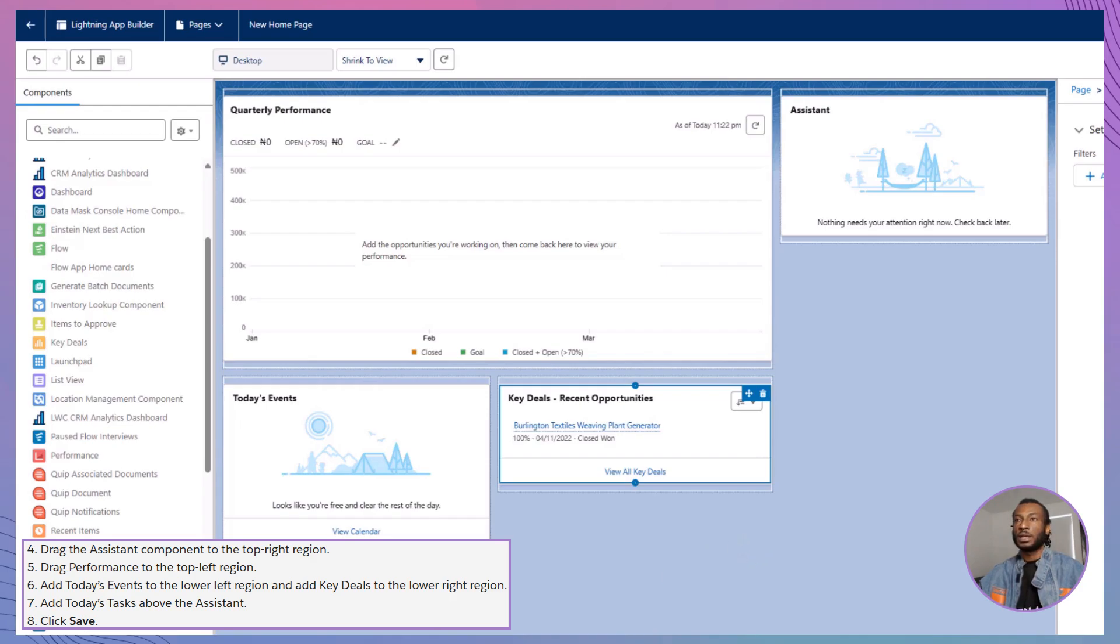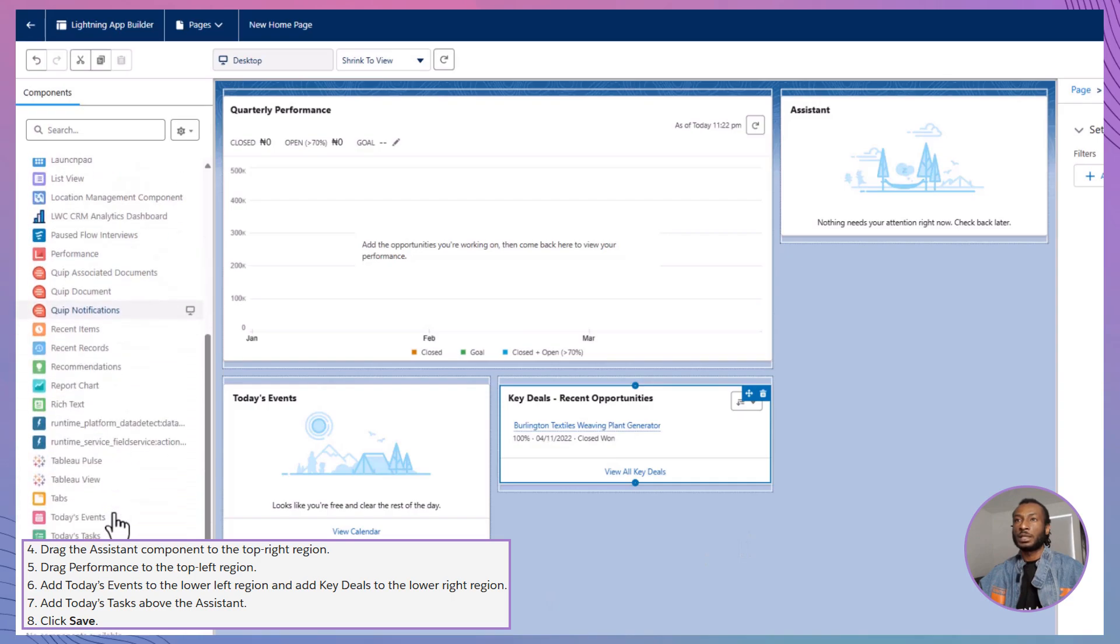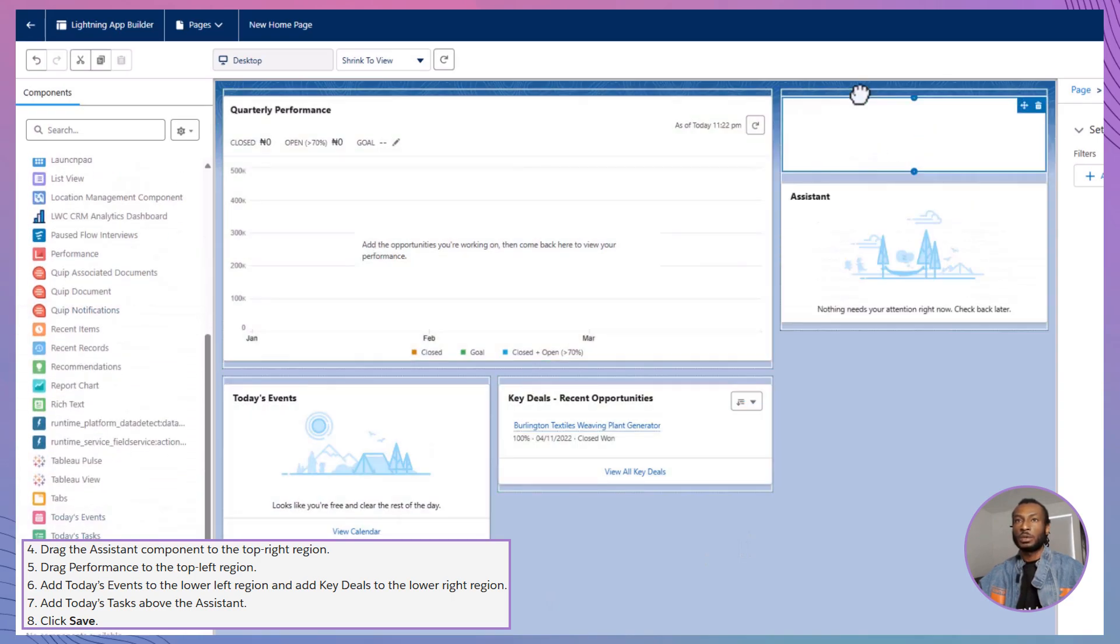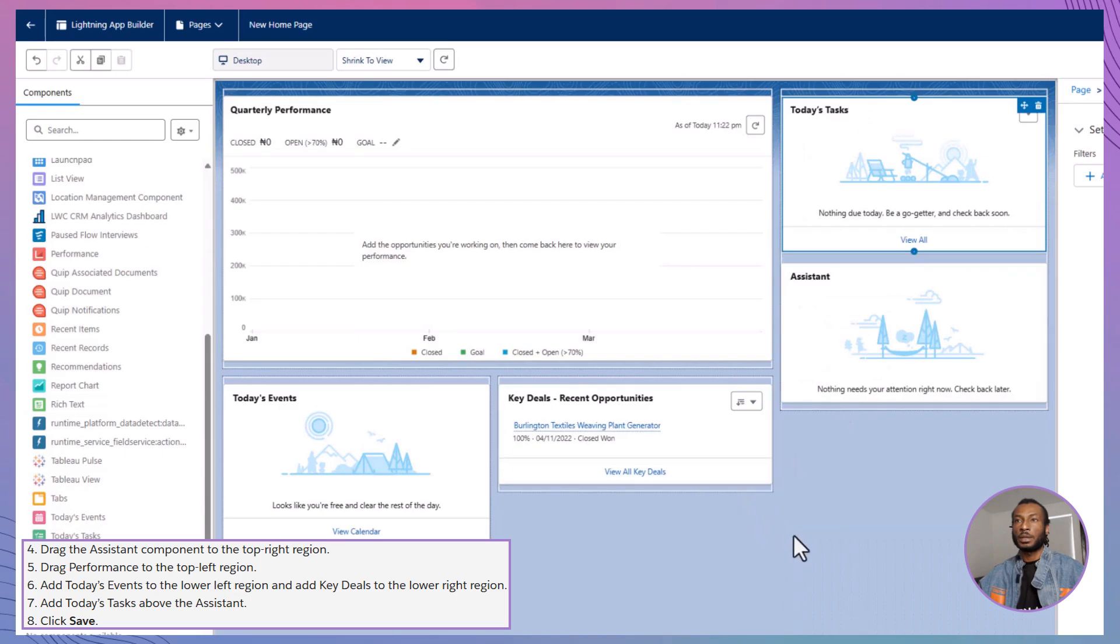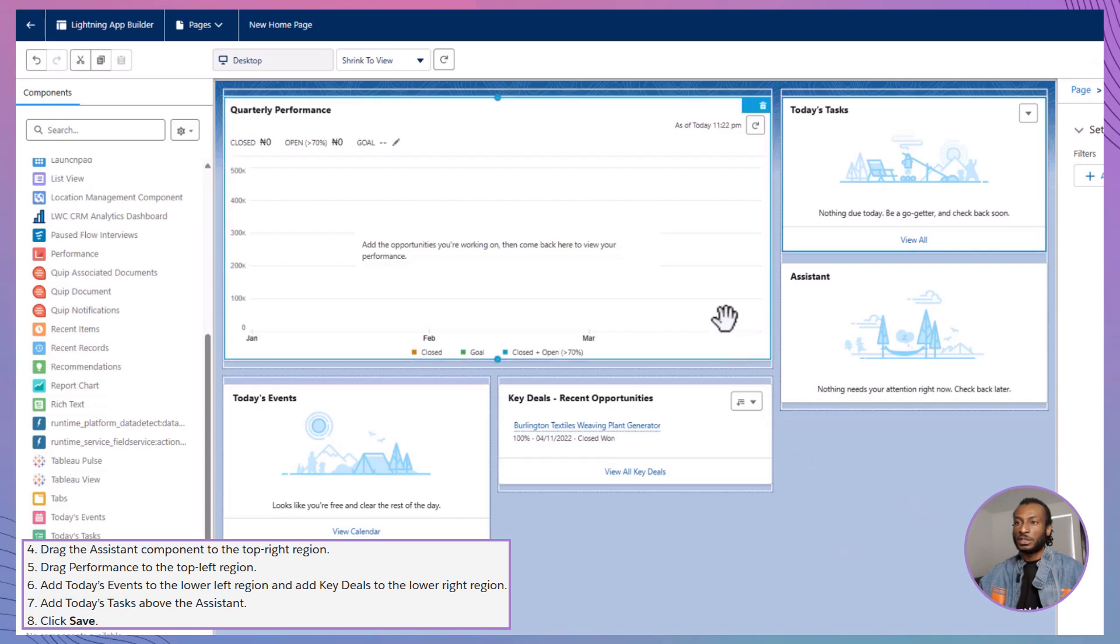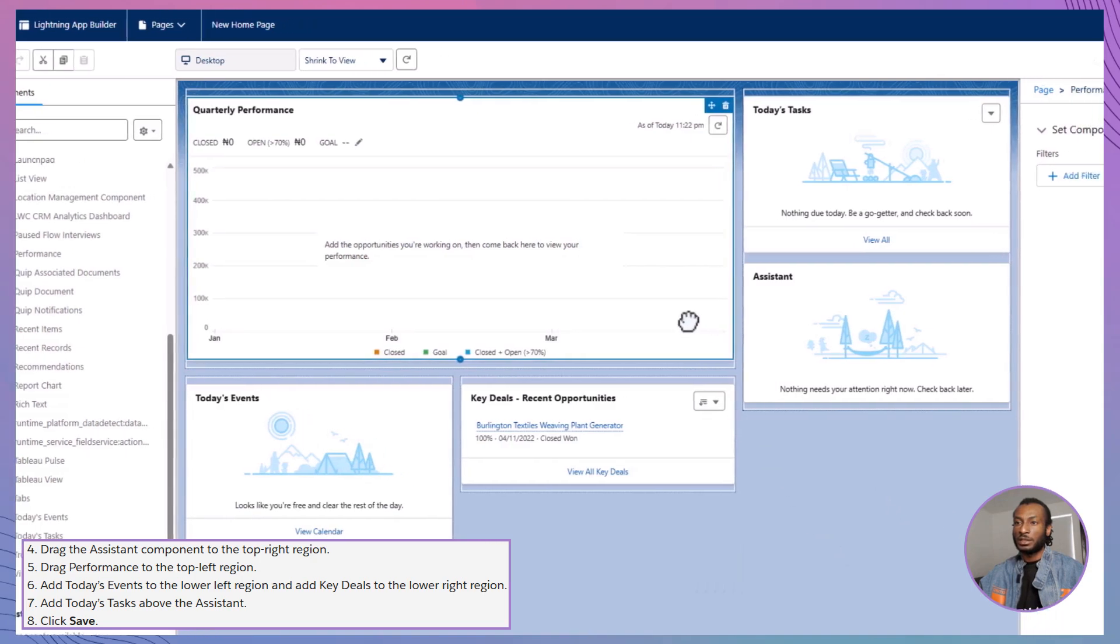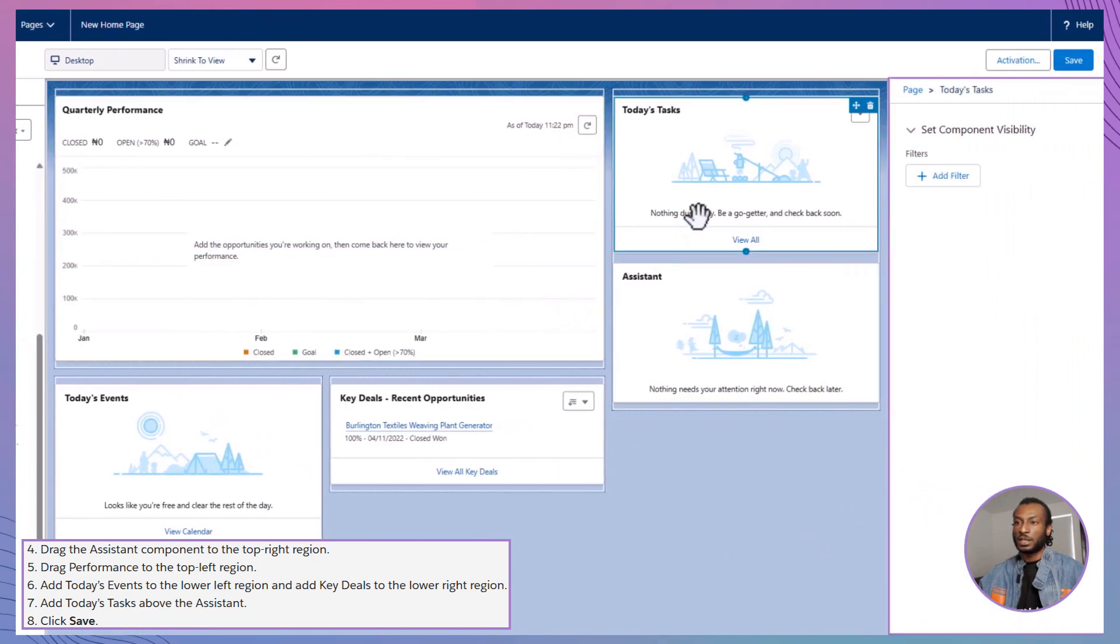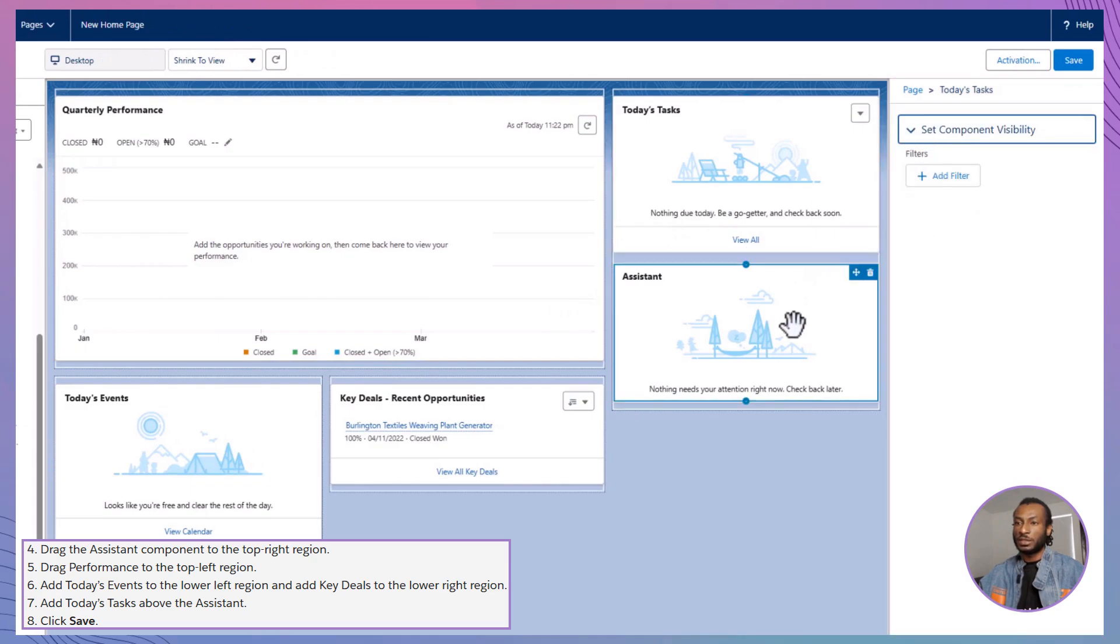To further enhance functionality, add Today's Tasks above the Assistant component. This will provide a comprehensive view of all pending tasks, helping users prioritize their activities effectively. Once you've arranged all your components, take a moment to customize each one by clicking on them and adjusting their properties in the Properties pane. Tailoring these settings ensures that each component displays the most relevant information for your users.